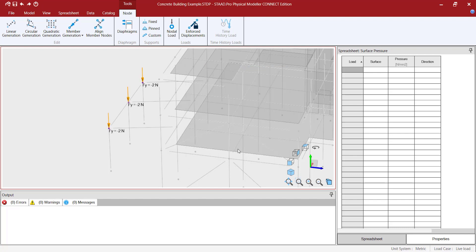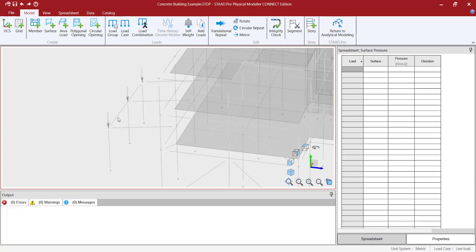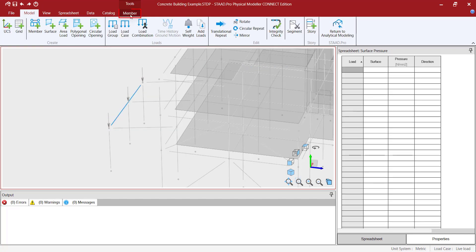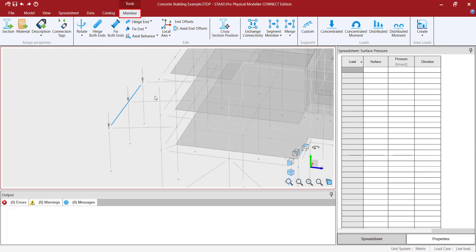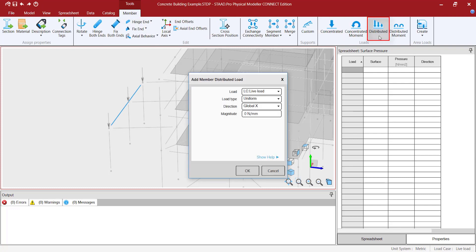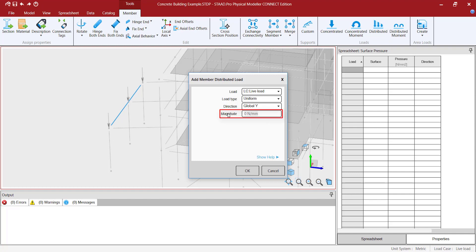Additionally STATPRO physical modeler uses a concept called load areas which allow you to apply a pressure load over an area for automated distribution to supporting members.